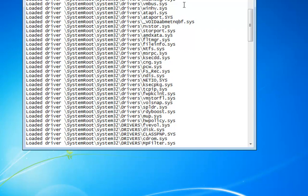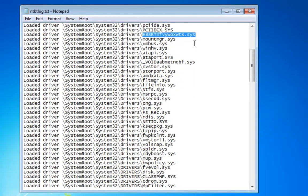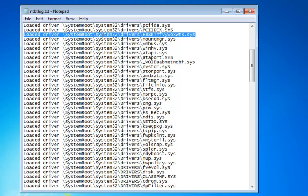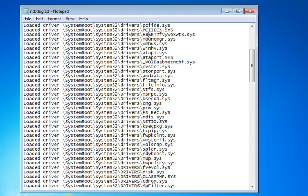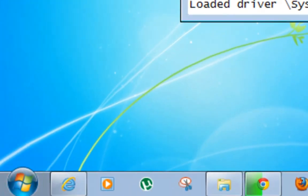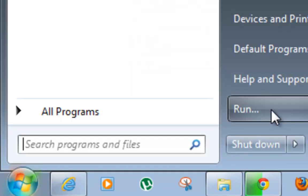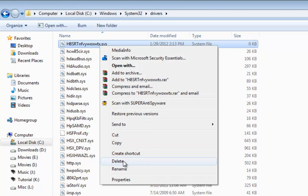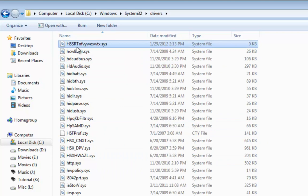Now come back to the ntbtlog file. We've identified that these two entries are infected files, and we need to know where exactly they are located. They are inside System Root — which is the C drive Windows folder — then the System32 folder, then the Drivers folder, and inside that folder is the infected file. To delete it, you could just right-click and delete it directly. But most of the time, these types of files won't allow you to delete them directly, so you may have to use the command prompt.